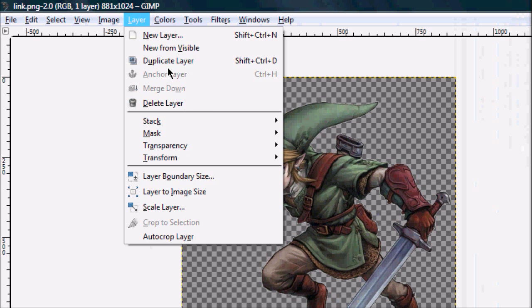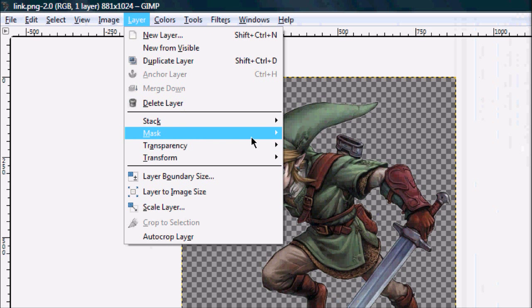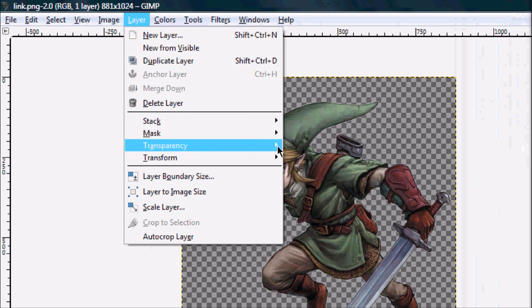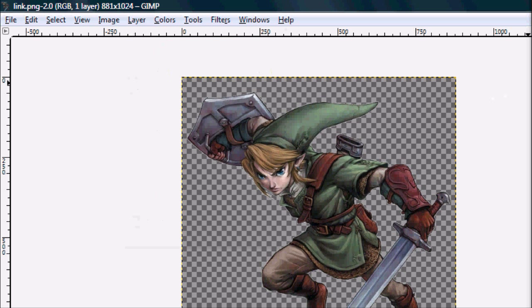You're going to want to go to Layer, Transparency, click on Add Alpha Channel. But I can't because I already have it on here. You click on that. Then you're going to want to click on the Select tool, click on here, and then press Delete.